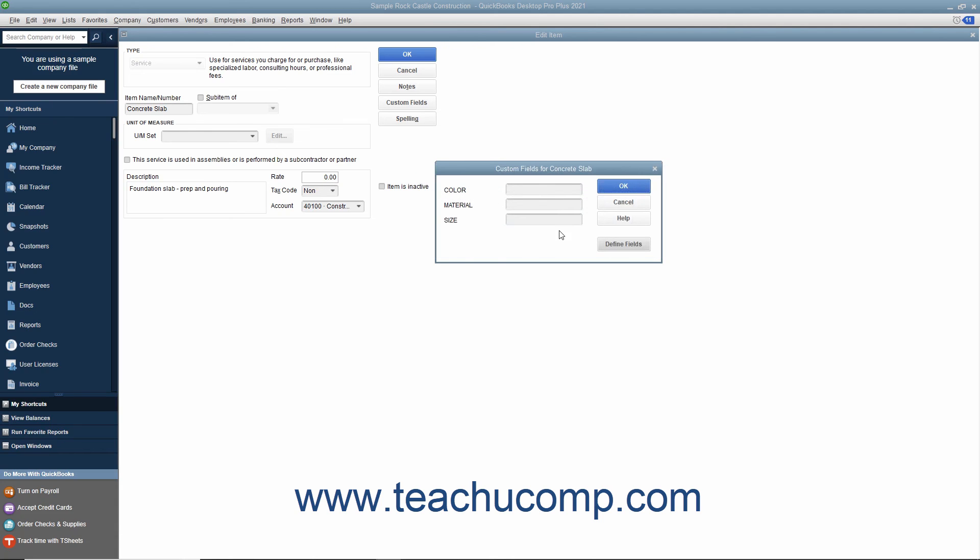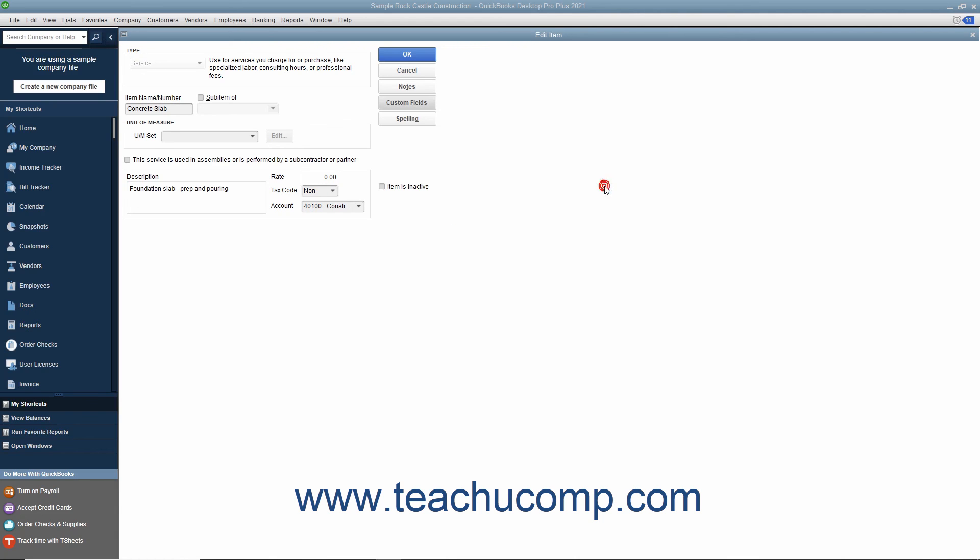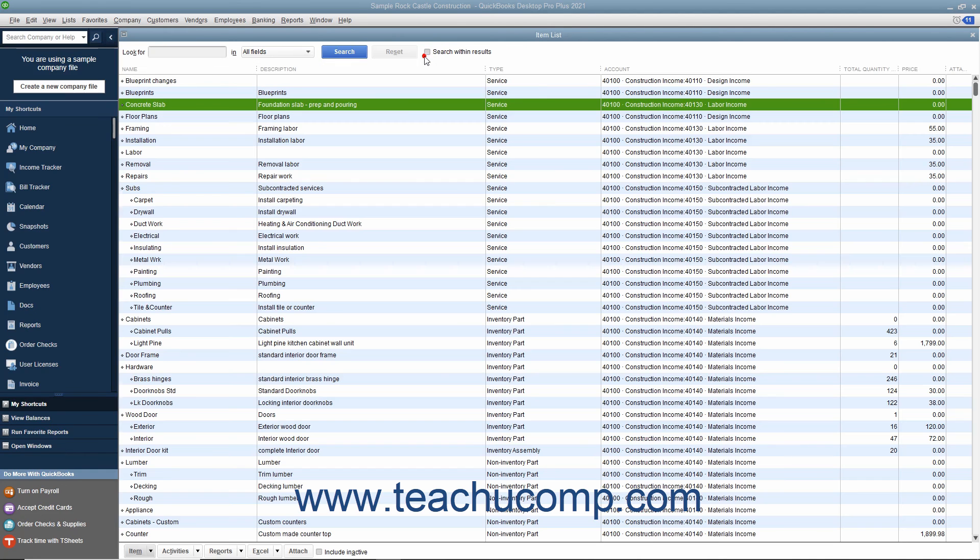You can then enter values into the custom fields for the current item if needed. Click the OK button again in the window to return to the main item window when finished, and then click the OK button again to save the record.